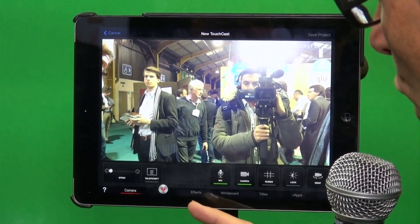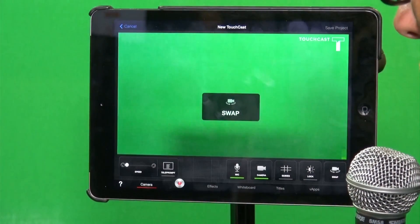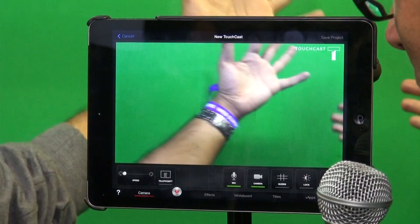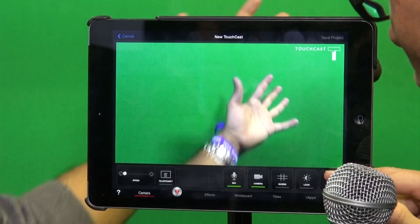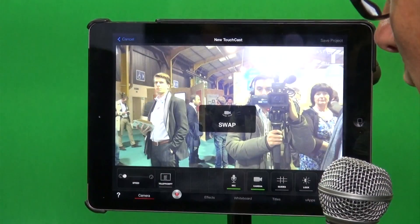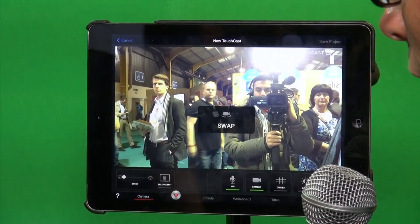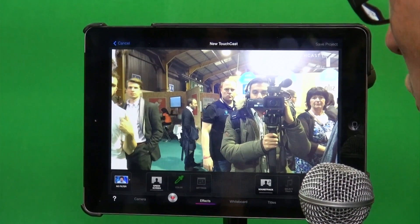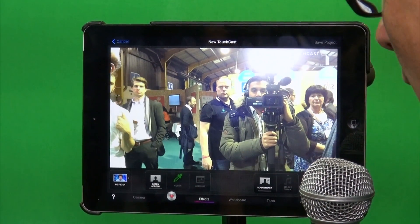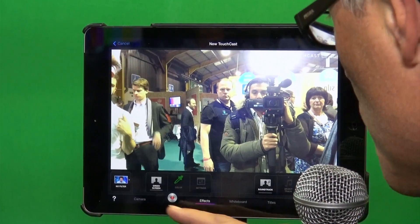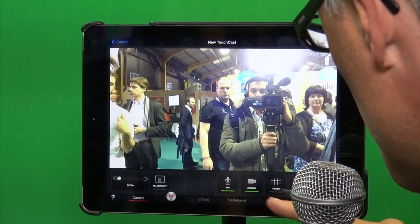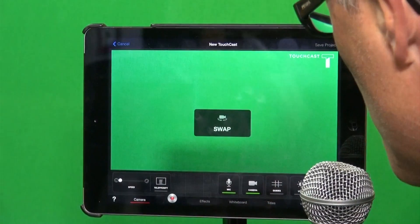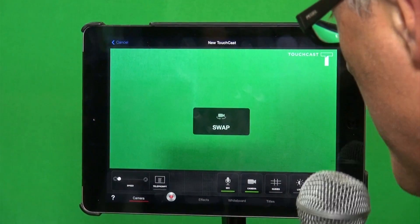We've also got the ability to use the other camera. So if somebody was there — there you go, there's your hand. Very attractive it is too. And then the coolest feature of all — I can flip the camera around. So let's swap the camera around, point it at the green screen.